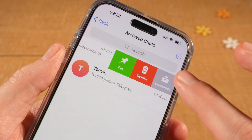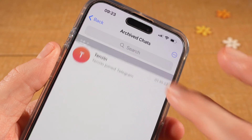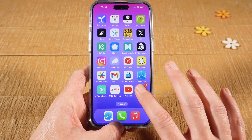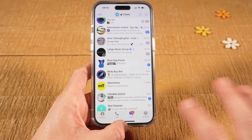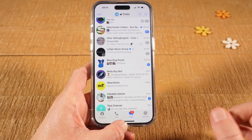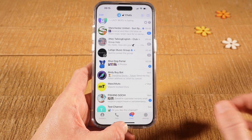How to unarchive chats on Telegram. First of all, open up Telegram, then at the bottom make sure that Chats is selected, then scroll up.